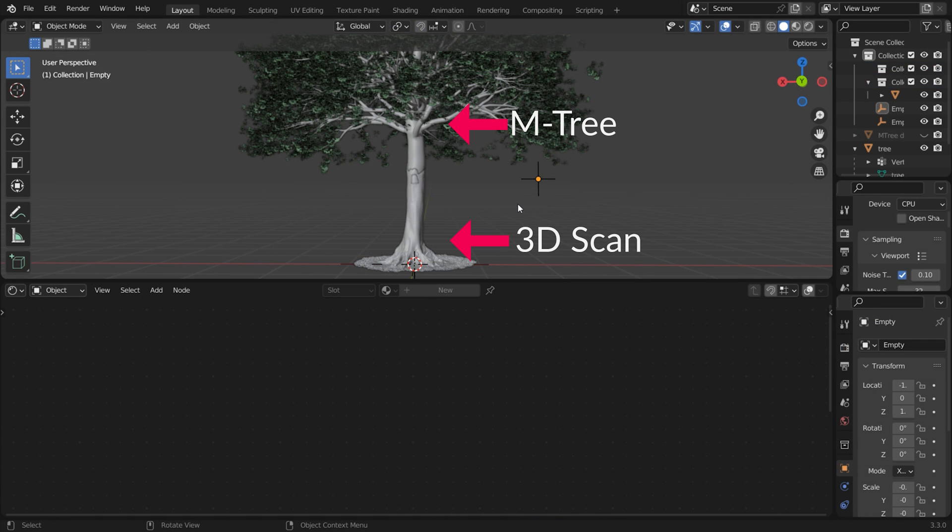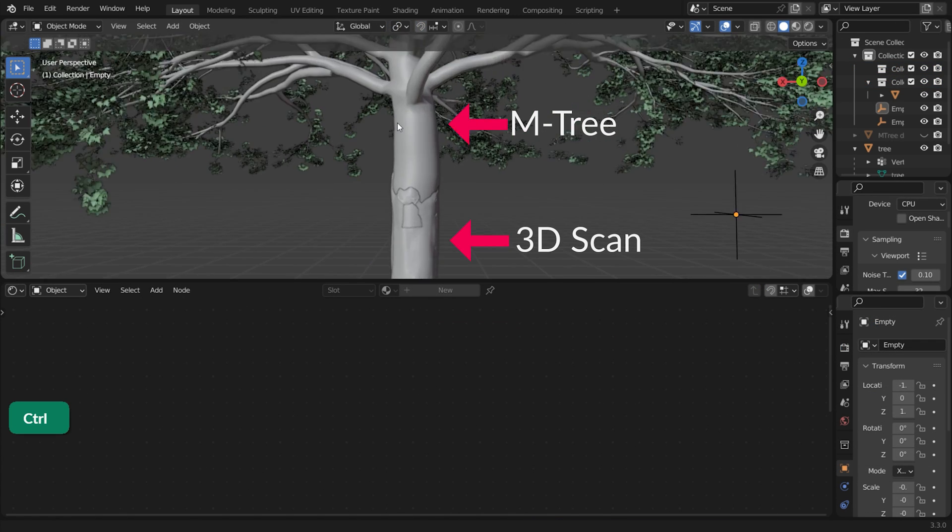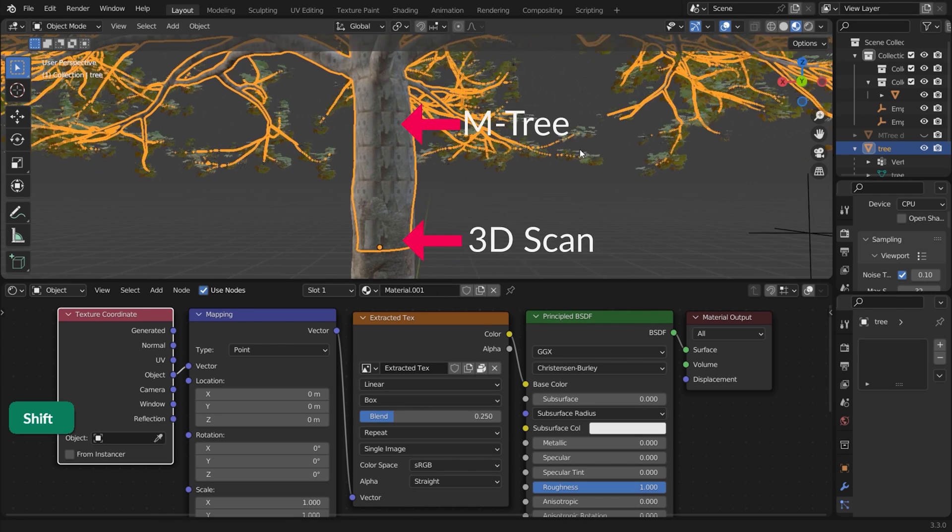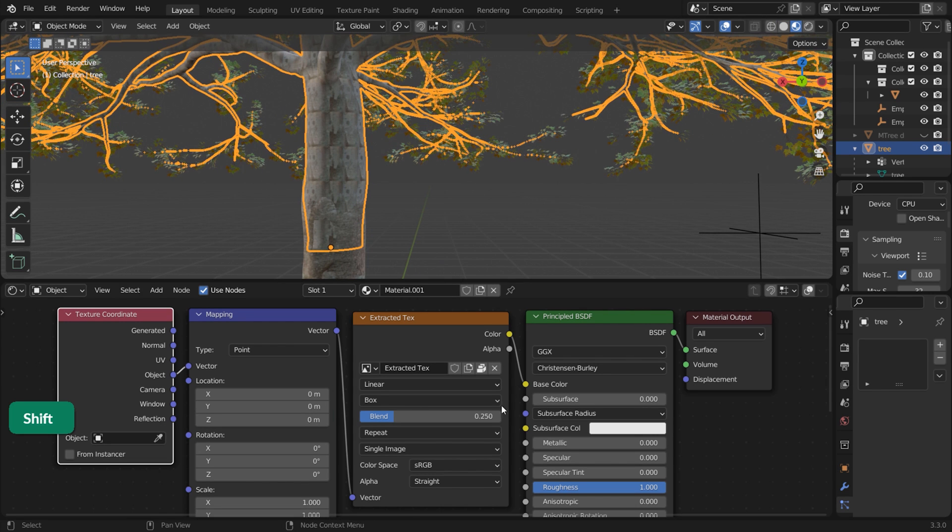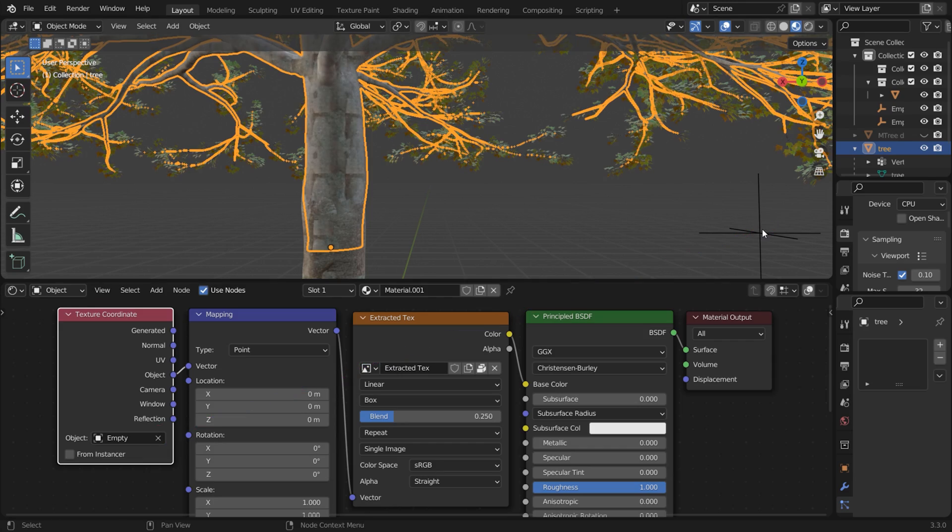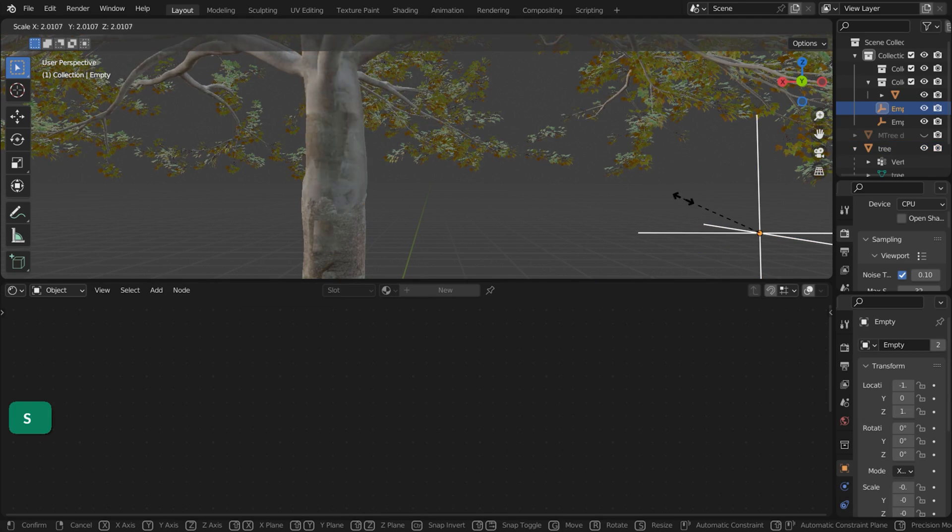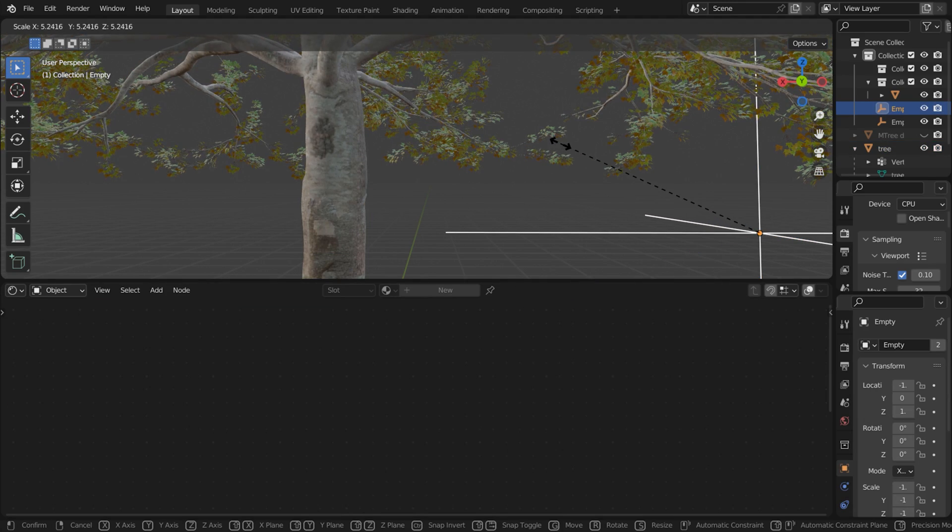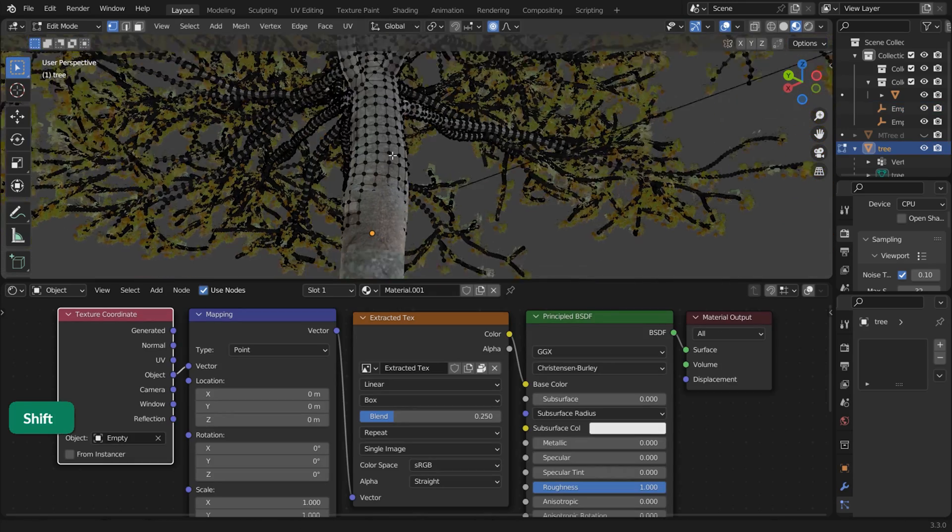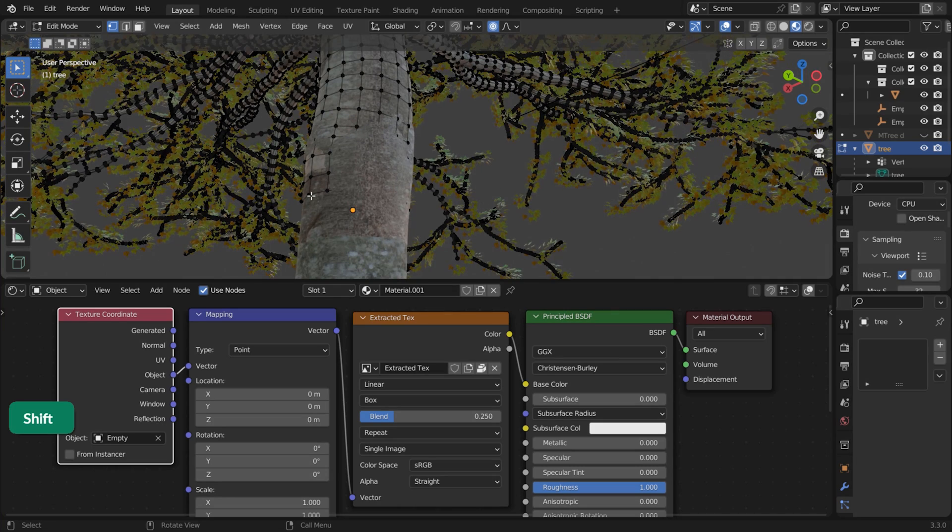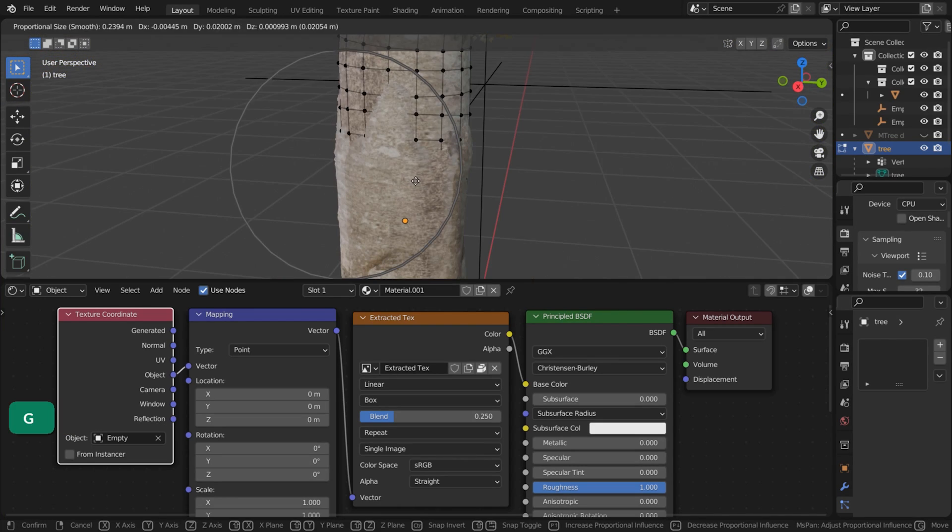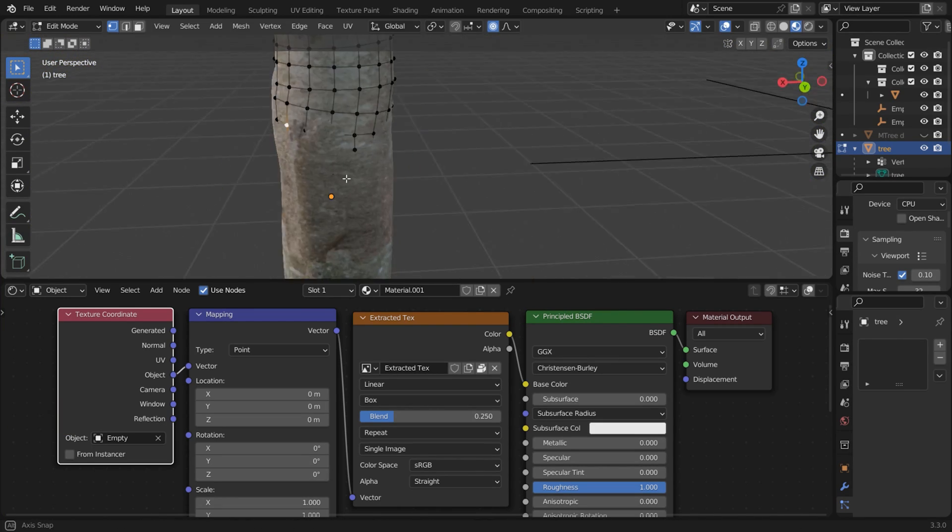Create a procedural tree using M-Tree or Sapling and give it a material with the baked texture. Use Box Mapping with object-based texture coordinates driven by an empty. The scale of the empty controls the mapping scale of the texture. Using Proportional Editing in Edit Mode, make the two separate models overlap better.